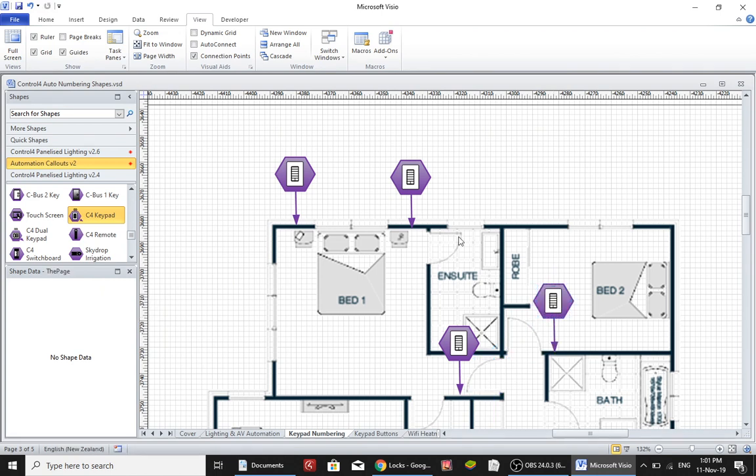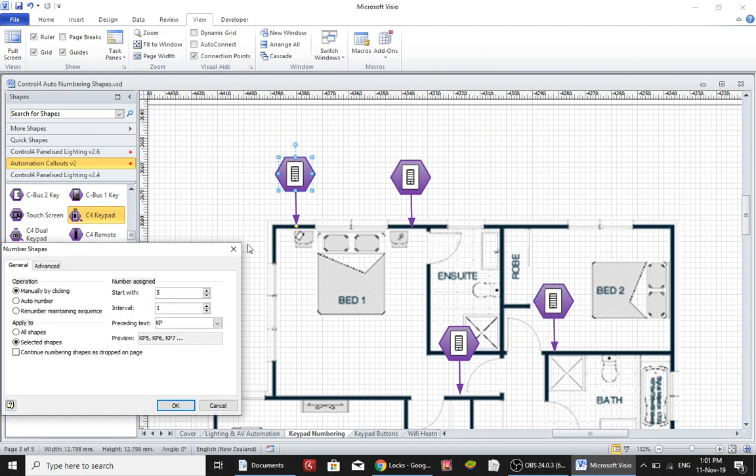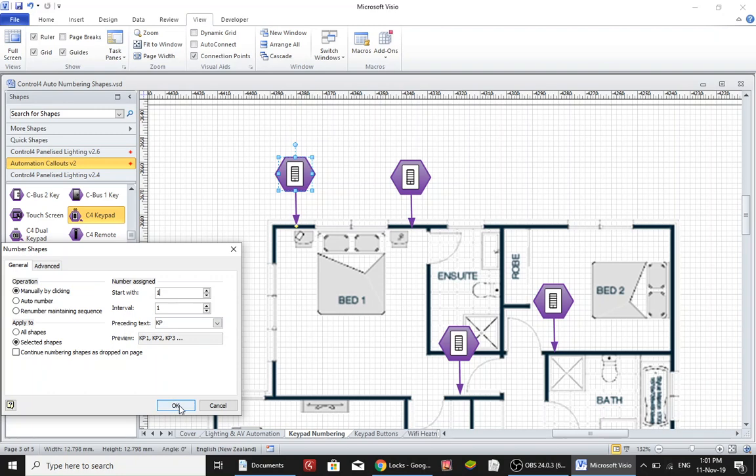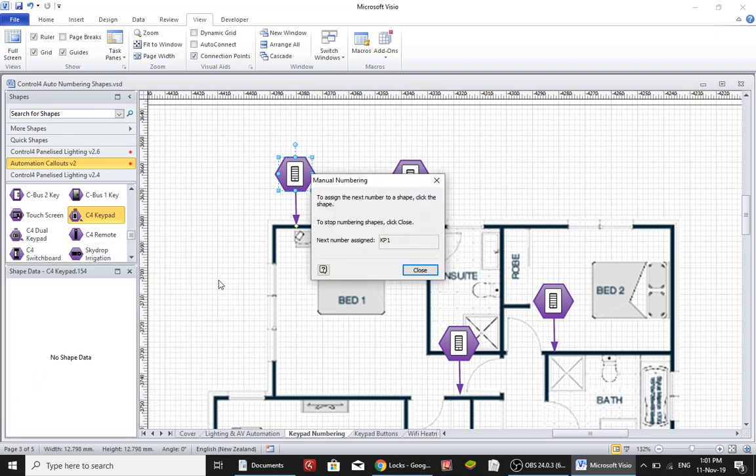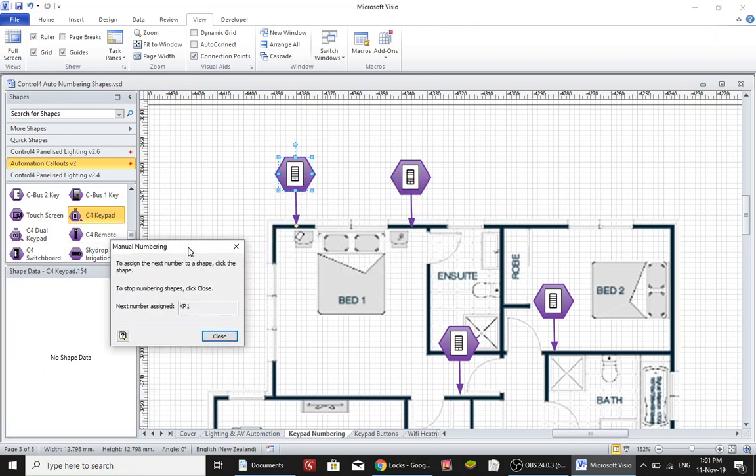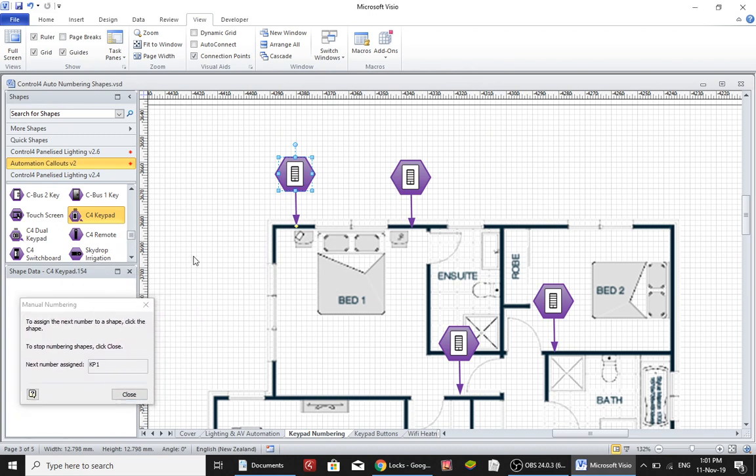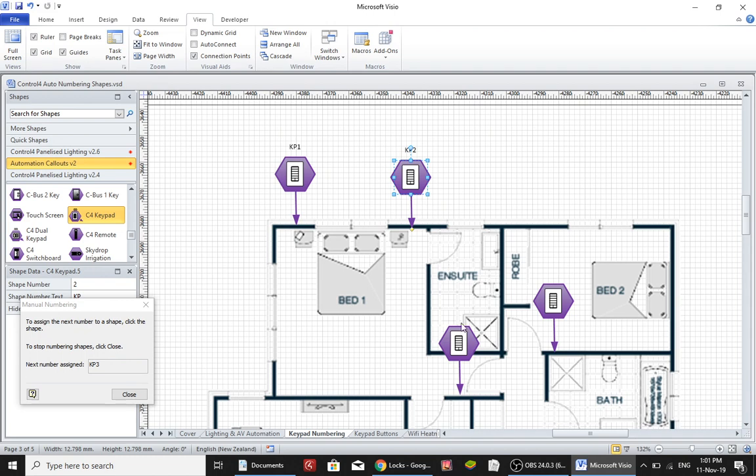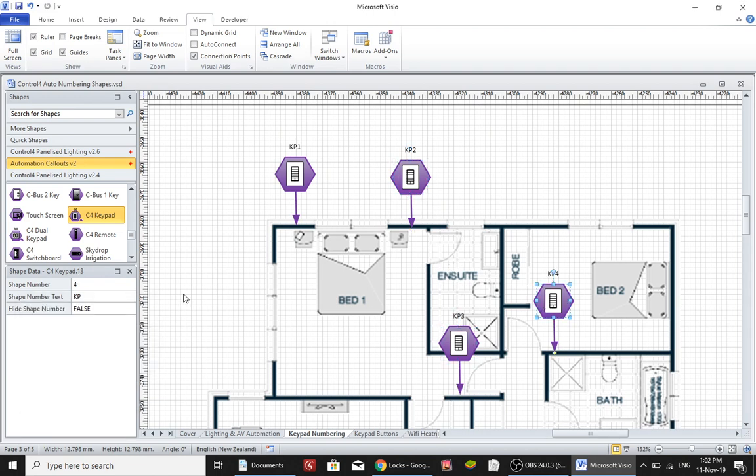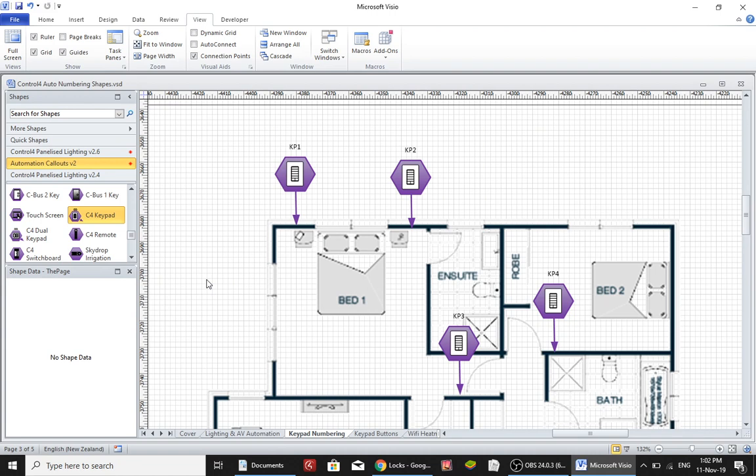Then I would double click on one of them and it brings up an auto numbering page and I can start with number 1 at an interval of 1 and I want the preceding text to be KP for keypad and then I'd click on OK. So now when I click on it you can see at the top there it says KP1, KP2, KP3, KP4. That means all of these keypads get a unique identifier.